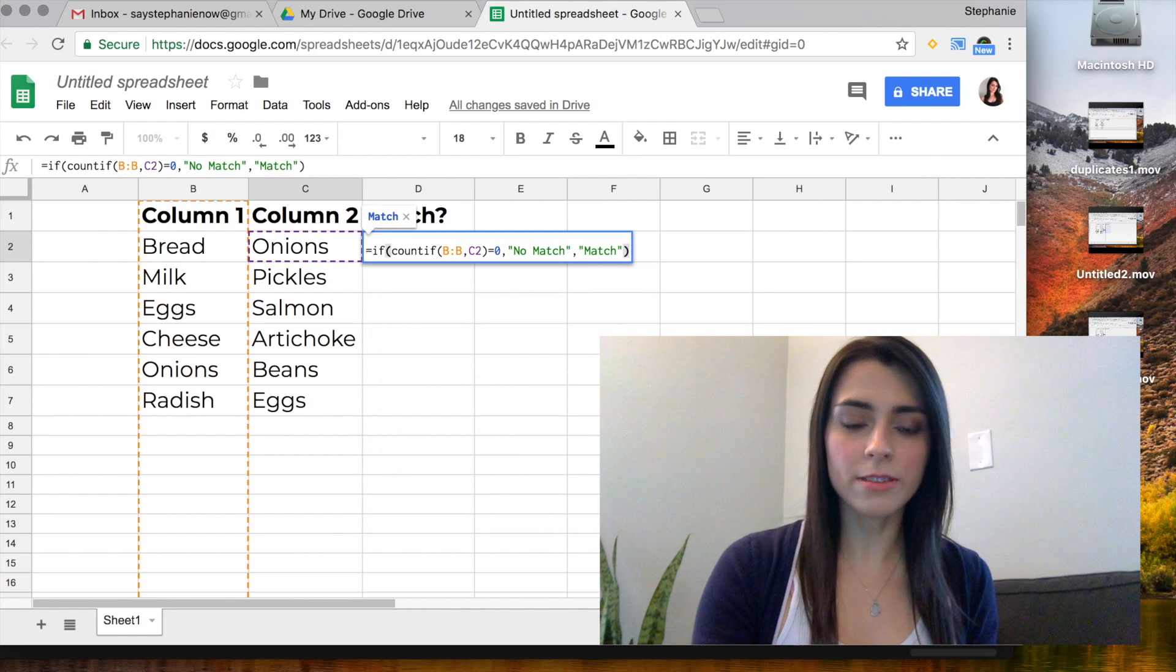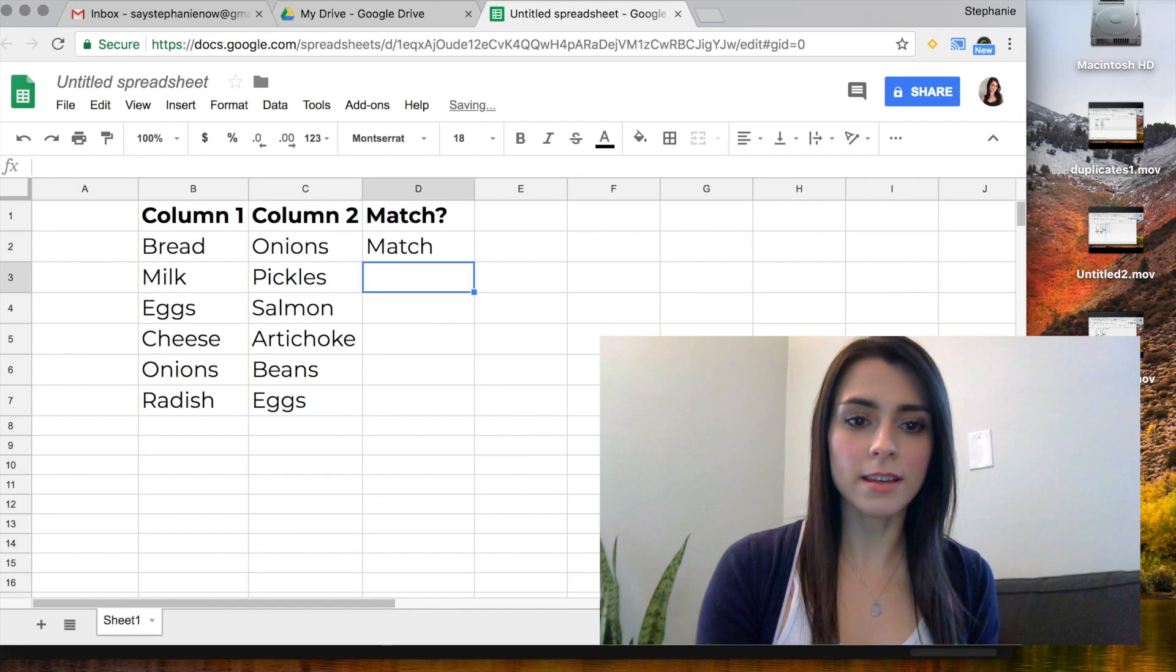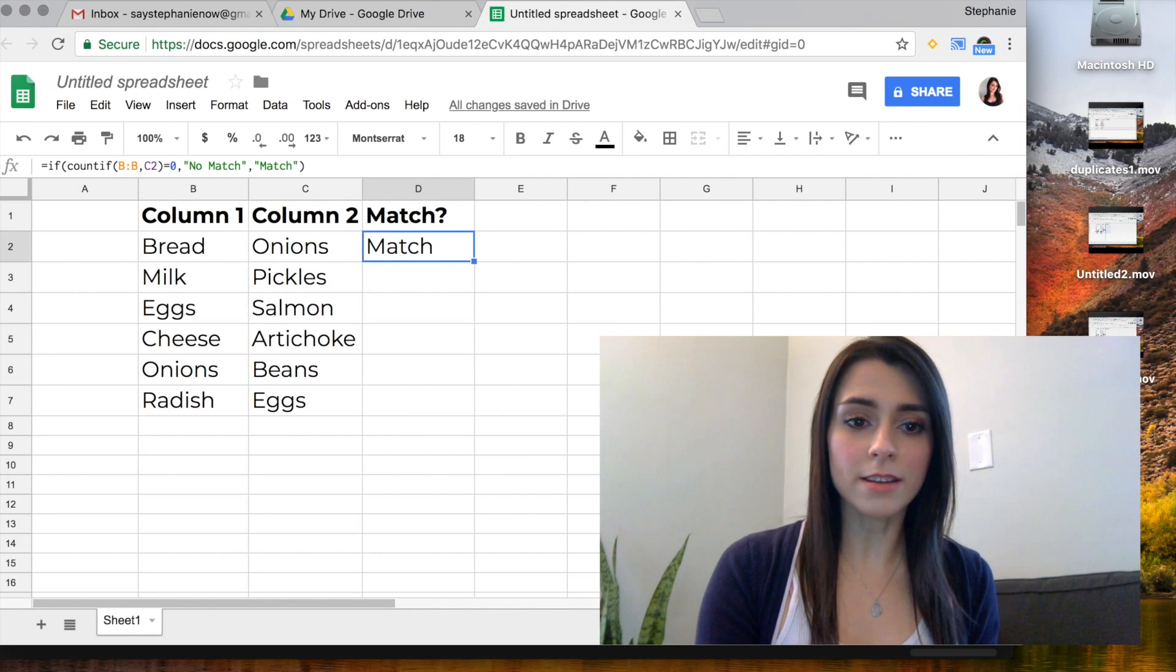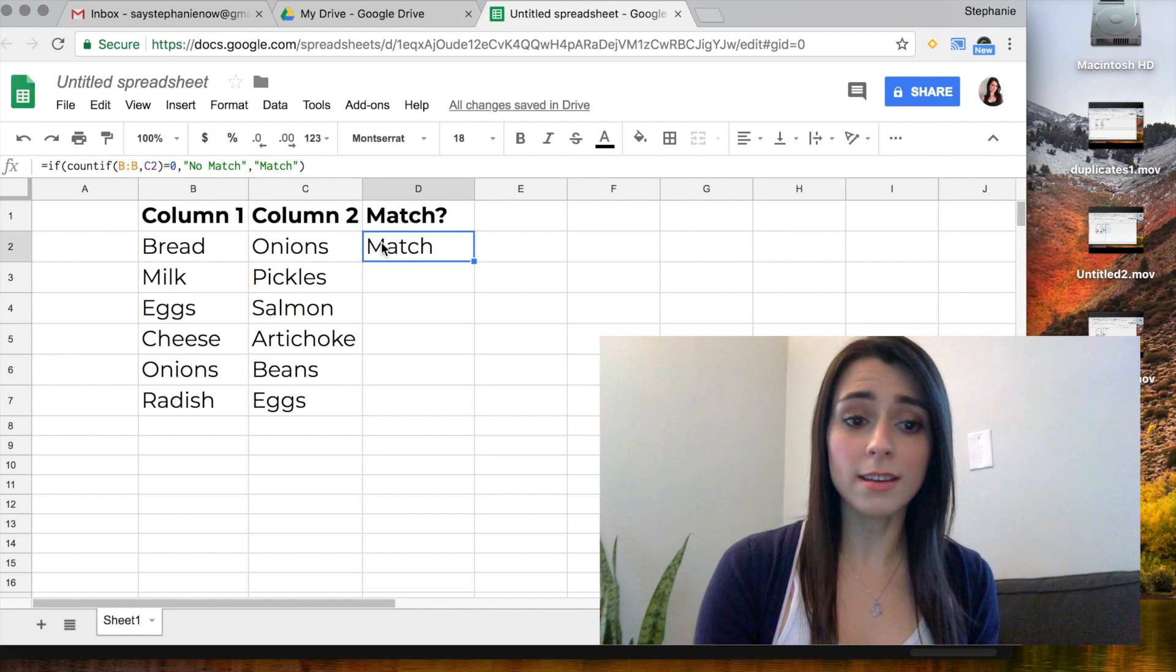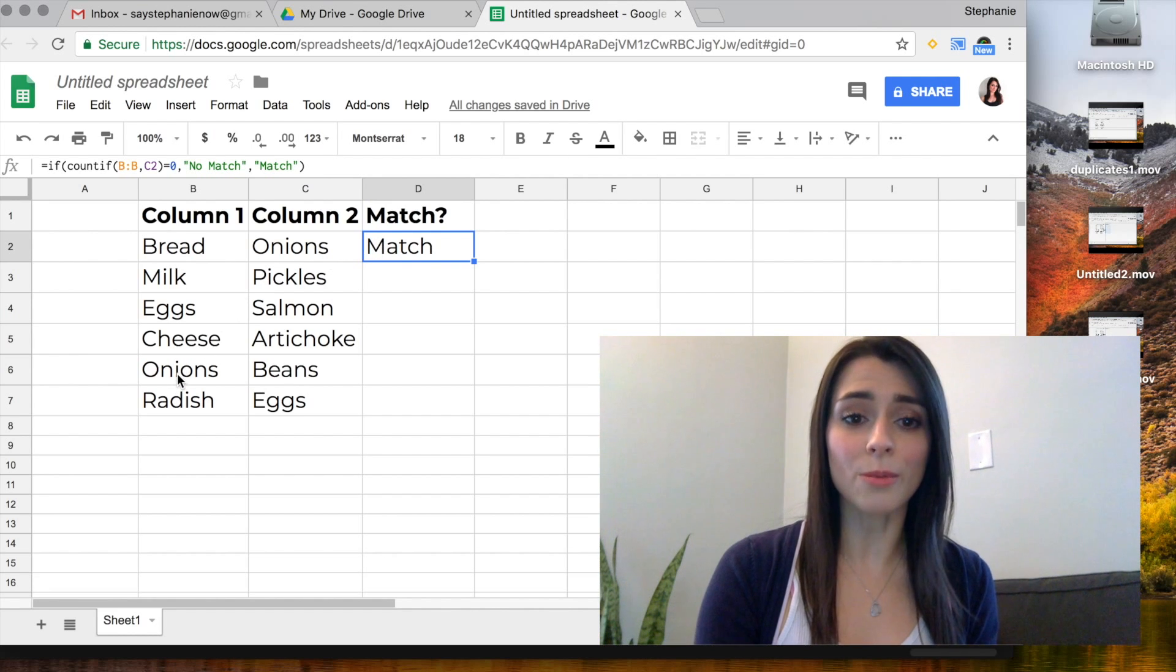Close parentheses, hit enter, and there you go. Onions, it is a match. It is finding it in column one.